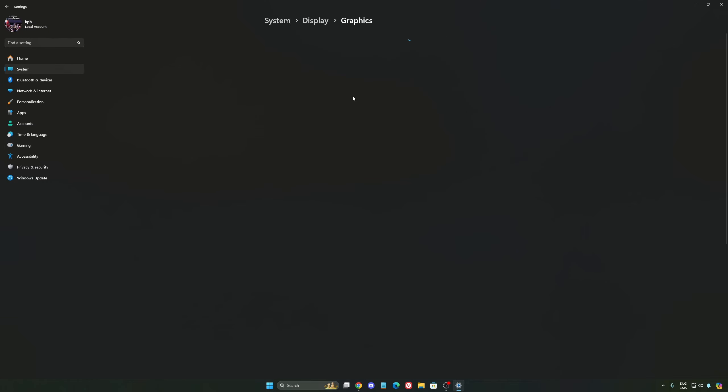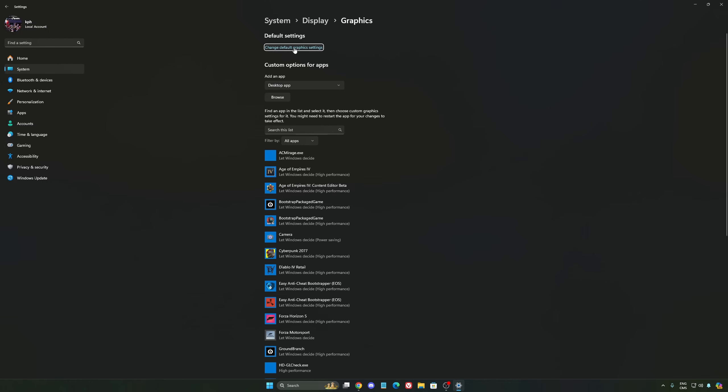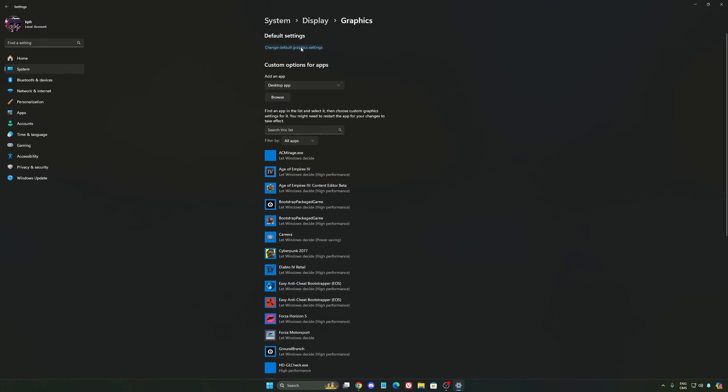After that, we're going to go to Graphics. We're going to change default graphics settings. Make sure that your hardware accelerated GPU scheduling is at on. Super important to do that.